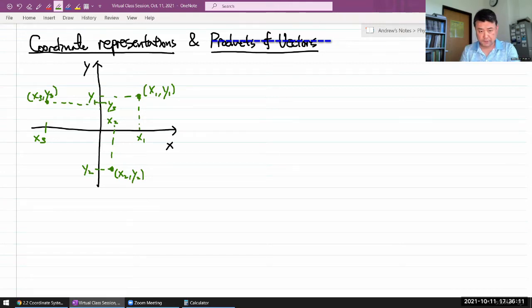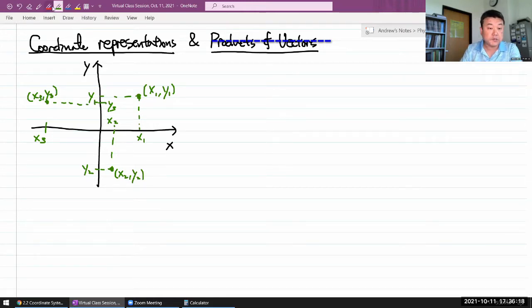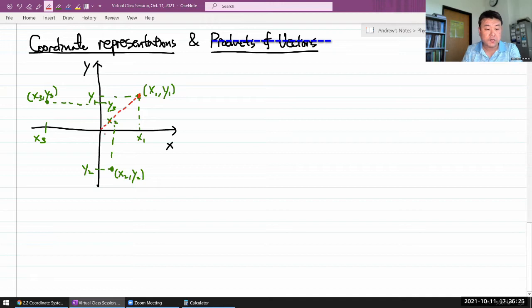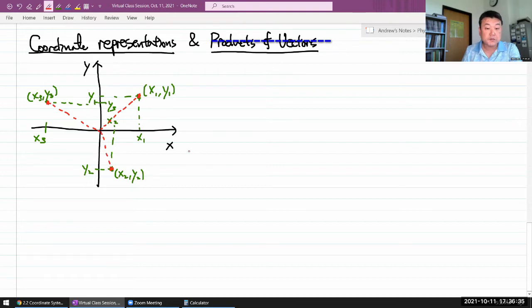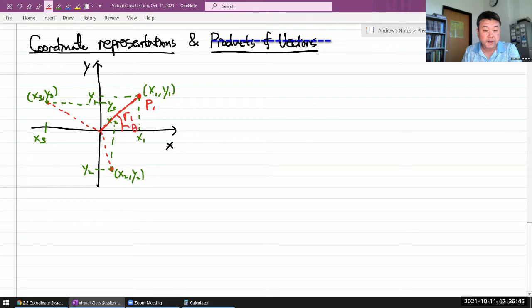Something you've learned in trigonometry class is the polar representation of these points. For the polar representation, you describe each point not by components X and Y, but by distance and direction. So for this point P1, I might have this distance R1 and this angle theta1.